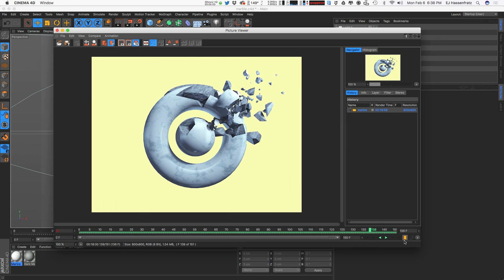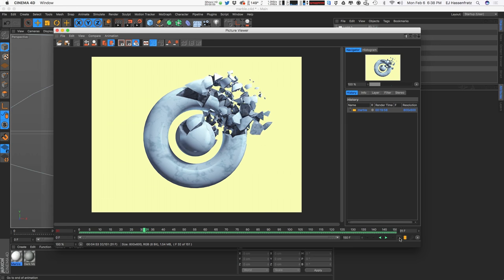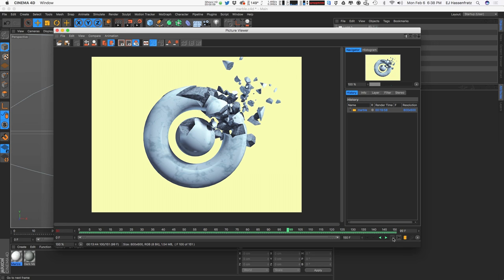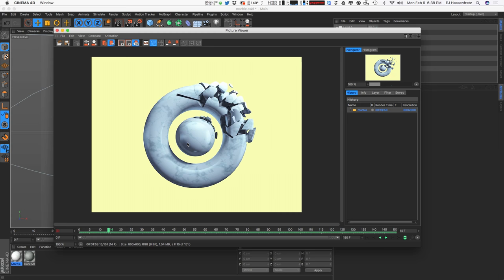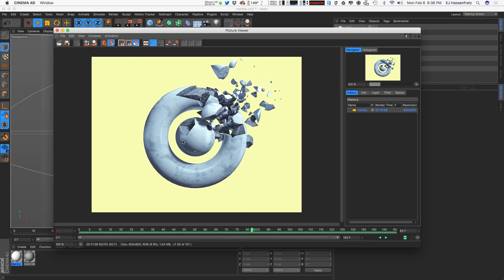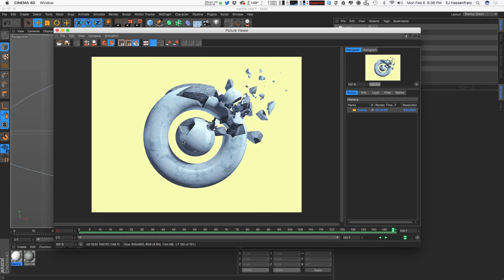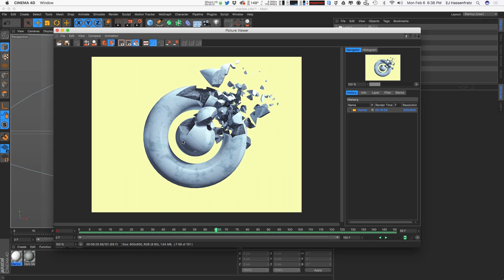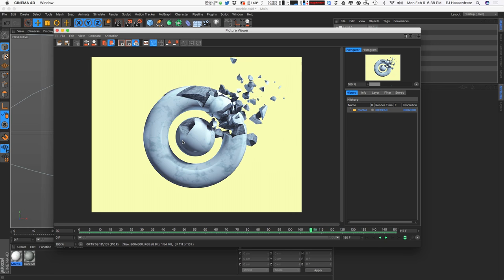This is what we're going to be making today with the handy dandy Time Effector. You can see we have these little fractured pieces flying off into nothing and shrinking down slowly over time. And this whole entire animation is driven with just two keyframes.